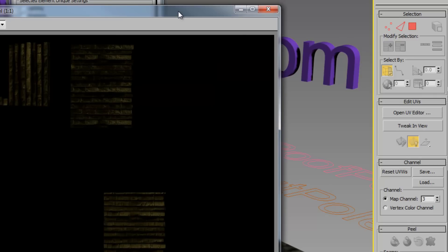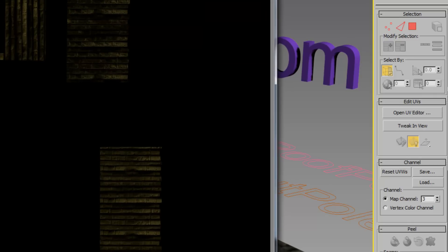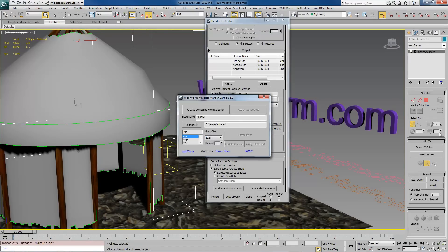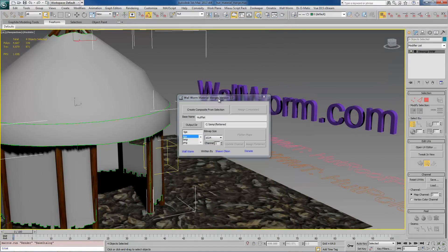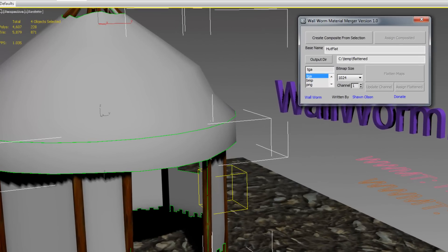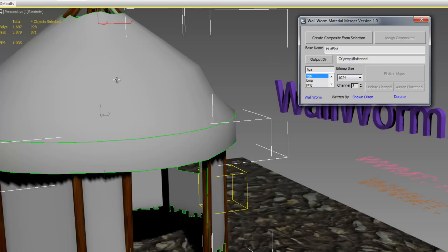That's where our WallWorm Material Manager comes in. Now we rendered the texture in channel 3 and our material UV channels are laid out in channel 3. We want this to also be channel 3, and we're going to create a composite from the selected objects which are the same objects we just rendered a texture.